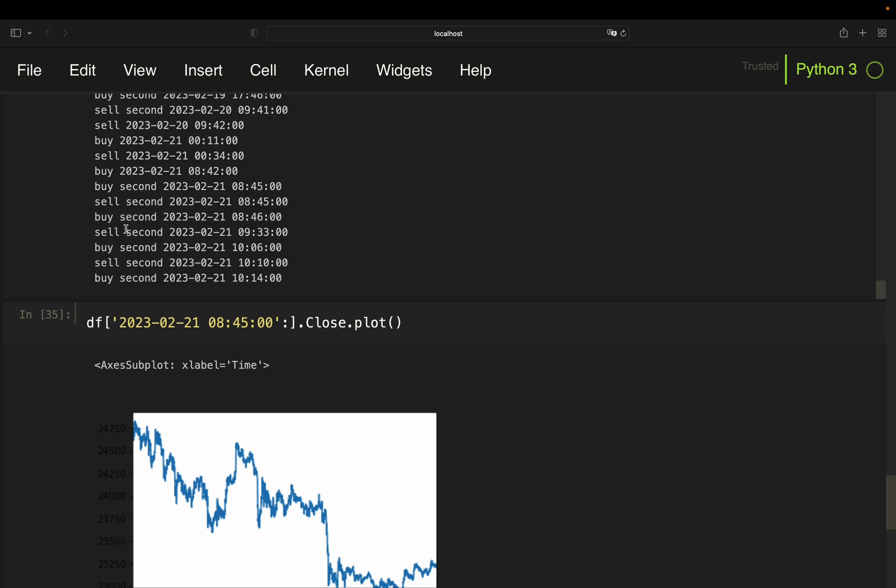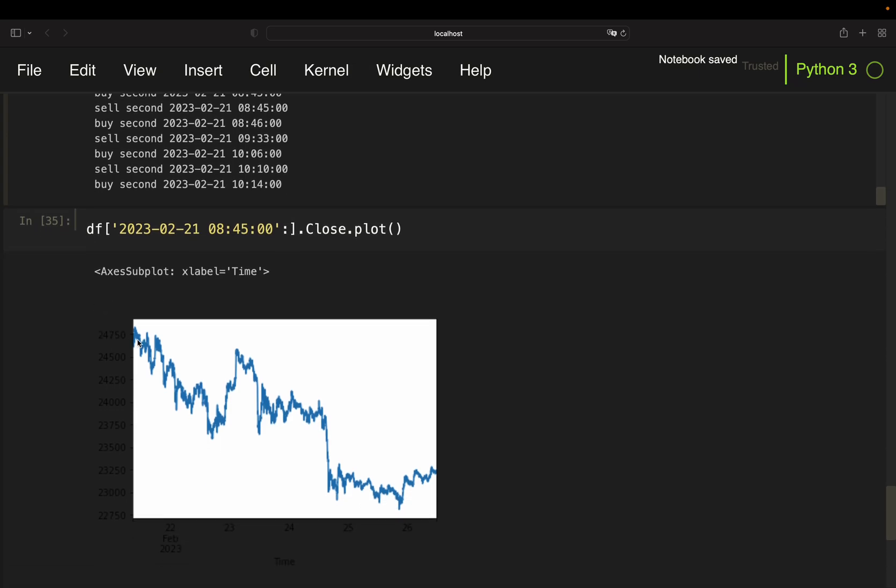But you see we're not closing this position, and even on the second level we are stuck at the 21st. So we are in a position and this position is losing value. It might be that it goes back until the level and then is selling, but this is one of the huge risks of this strategy.